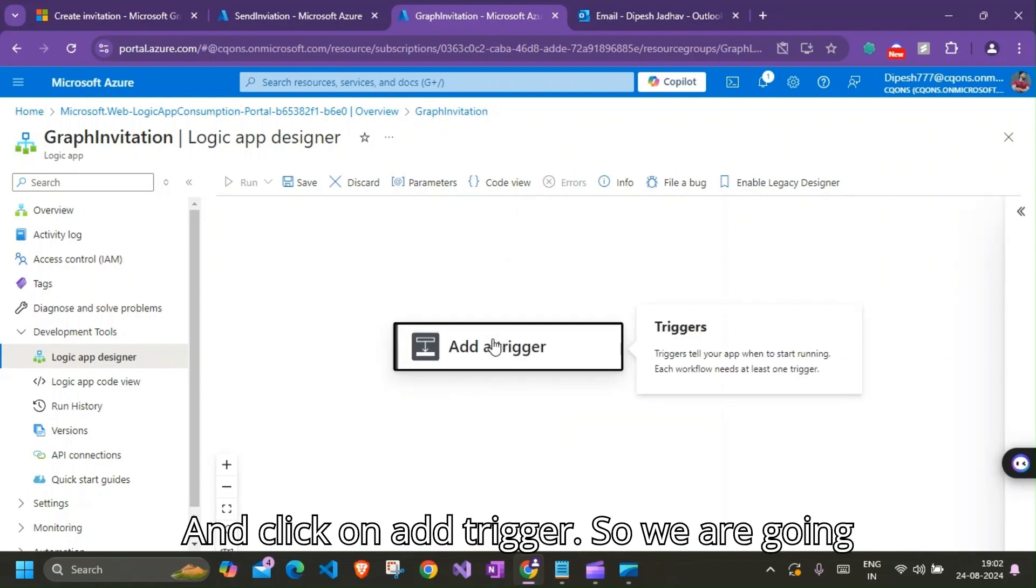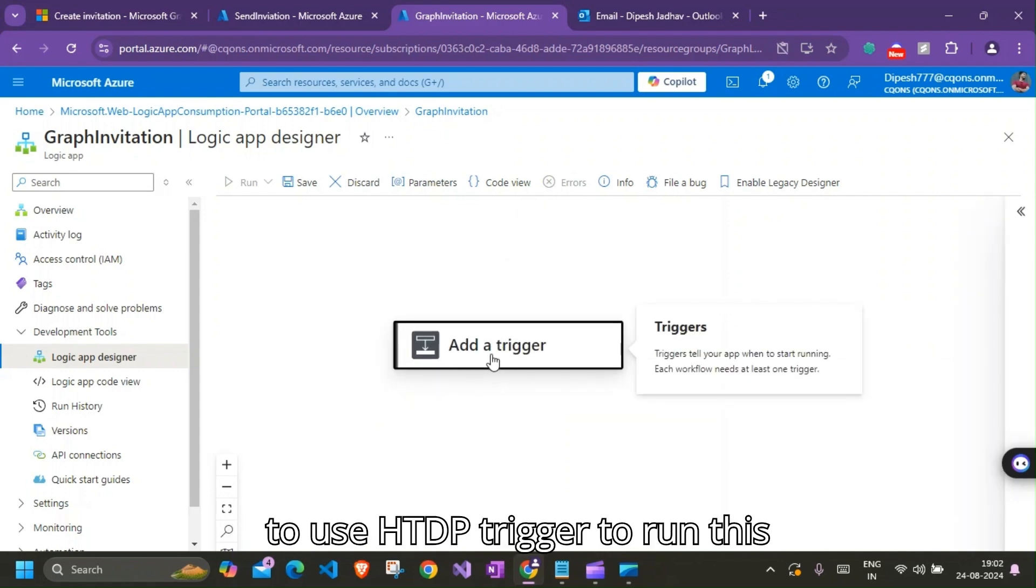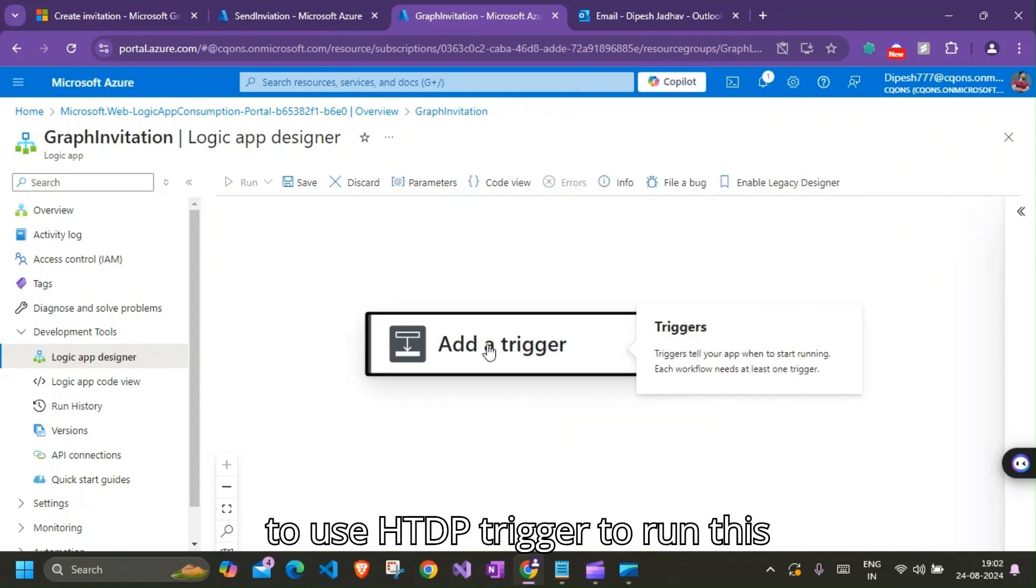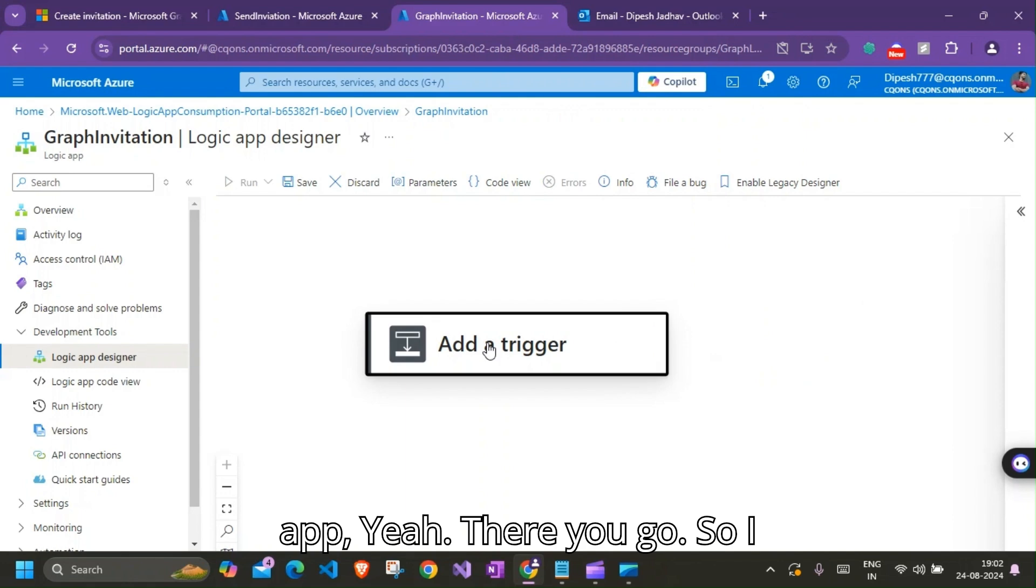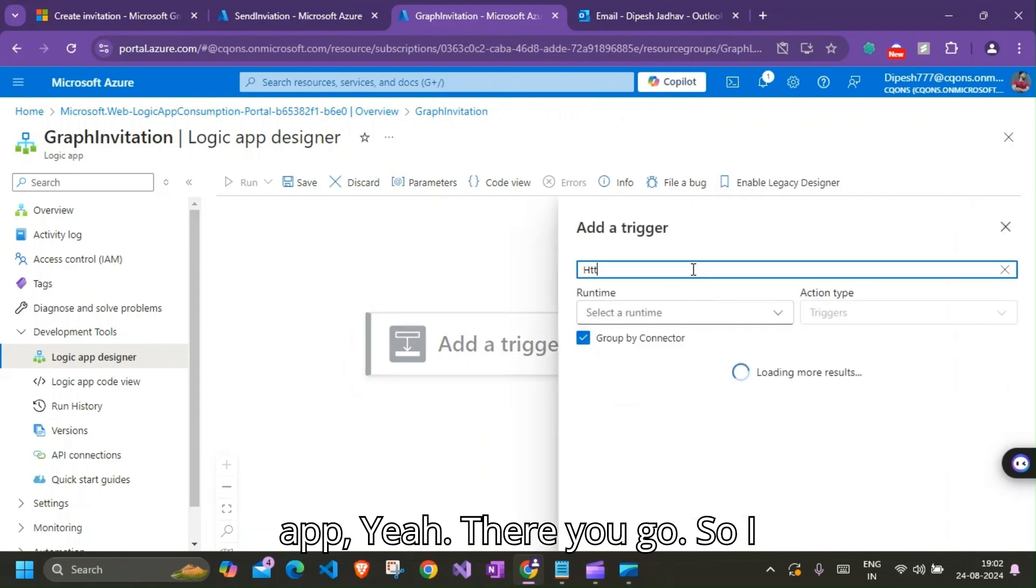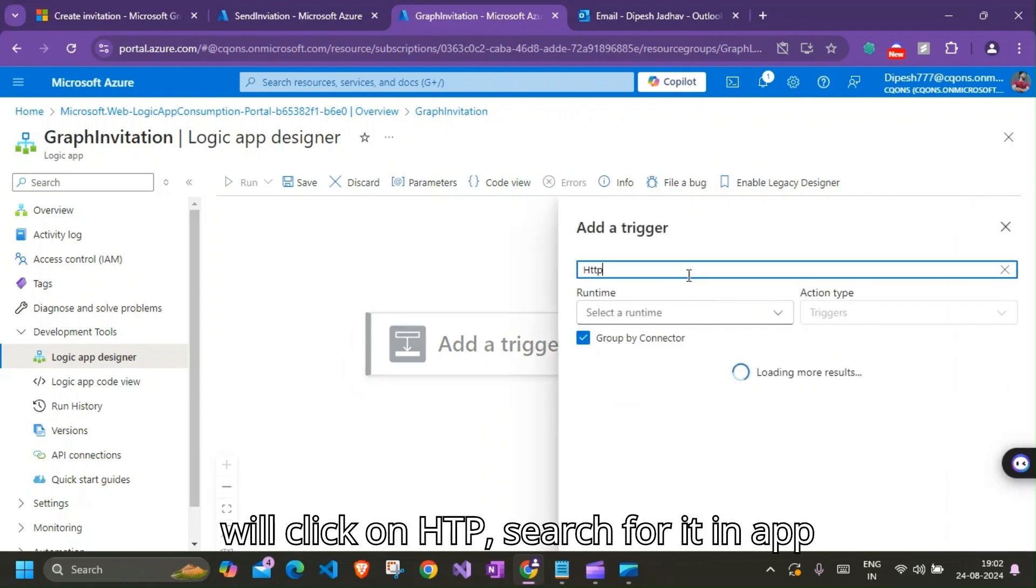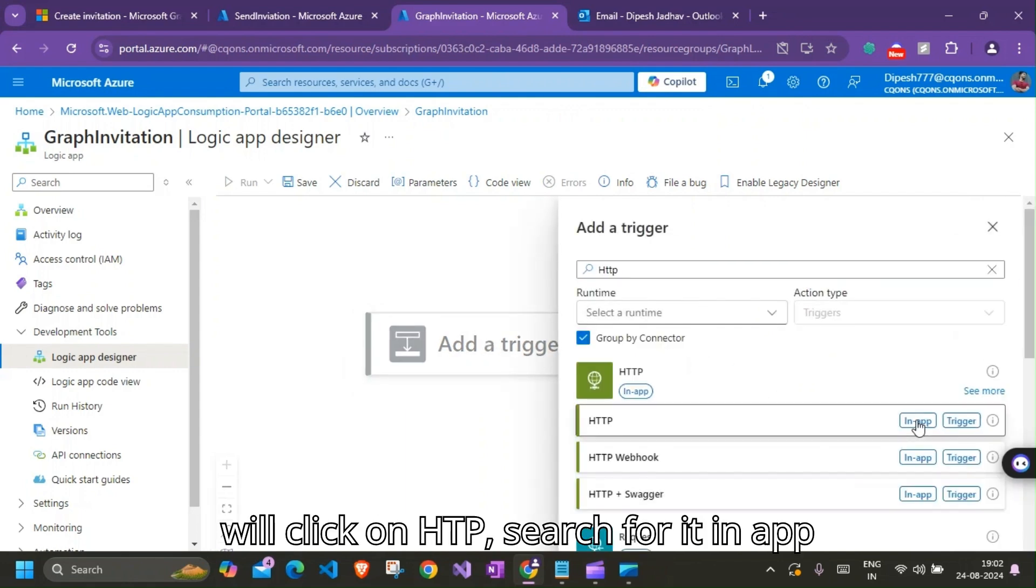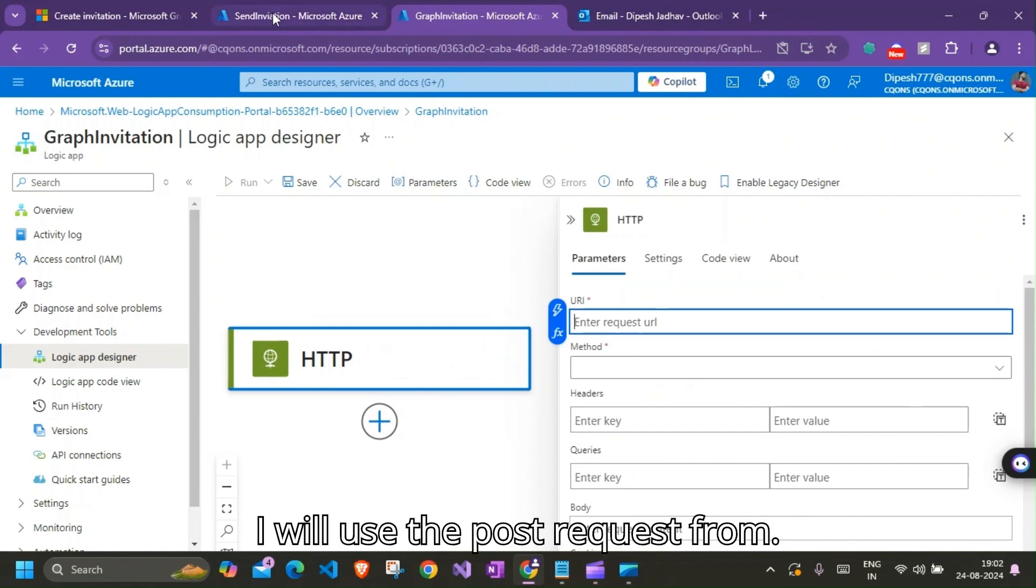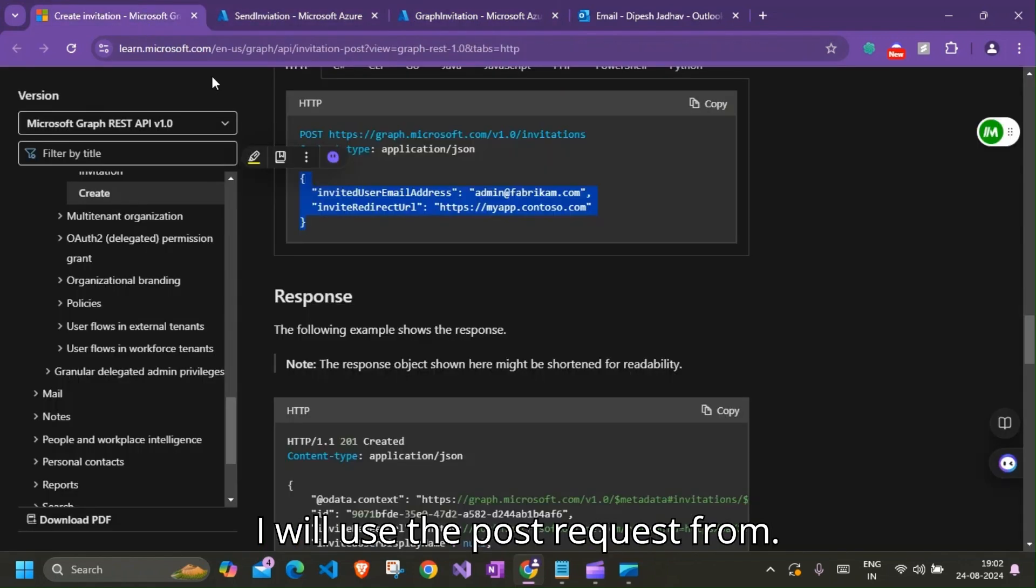HTTP trigger. And click on Add Trigger. So we're going to use HTTP trigger to run this app. Yeah, there you go. So I'll click on HTTP, search for it. I'll use the POST request.